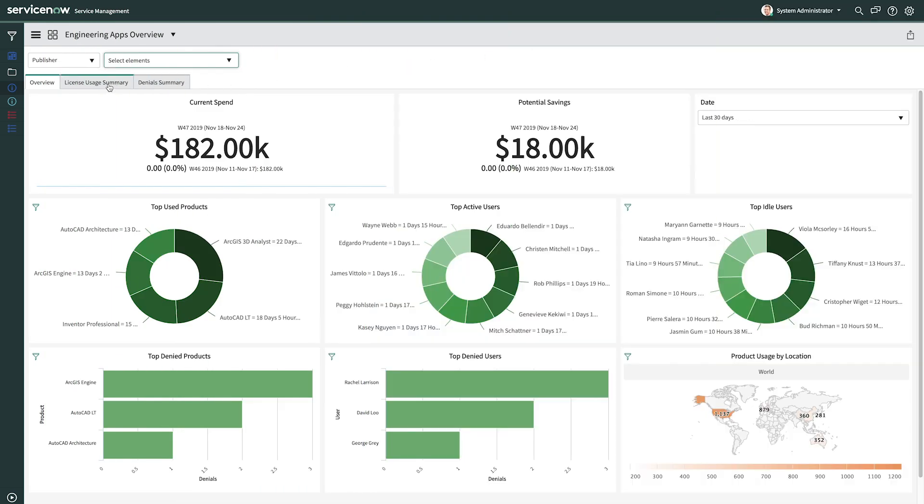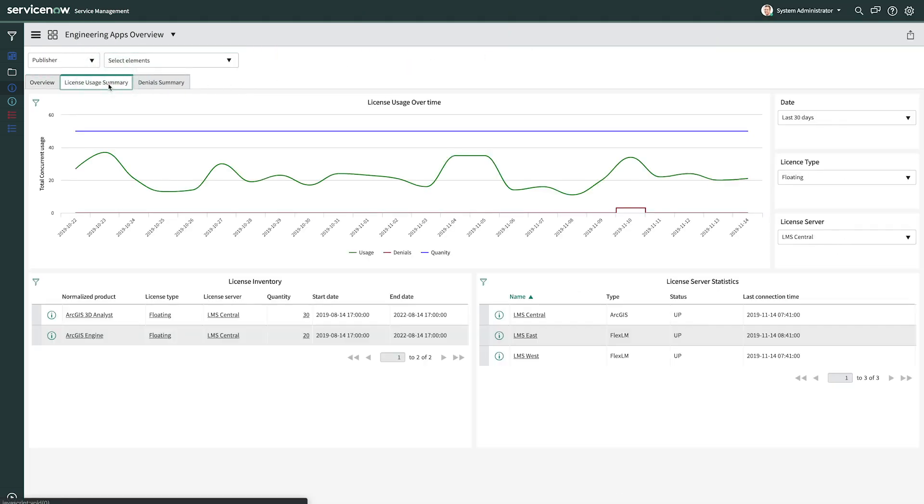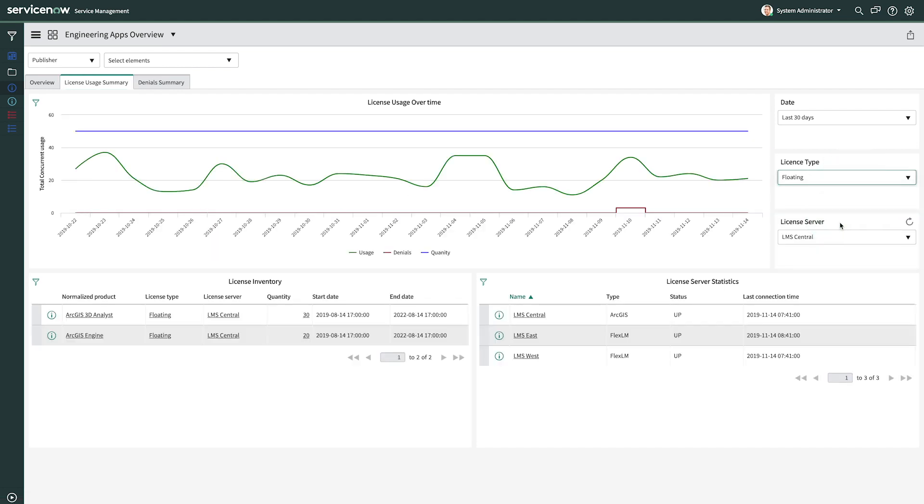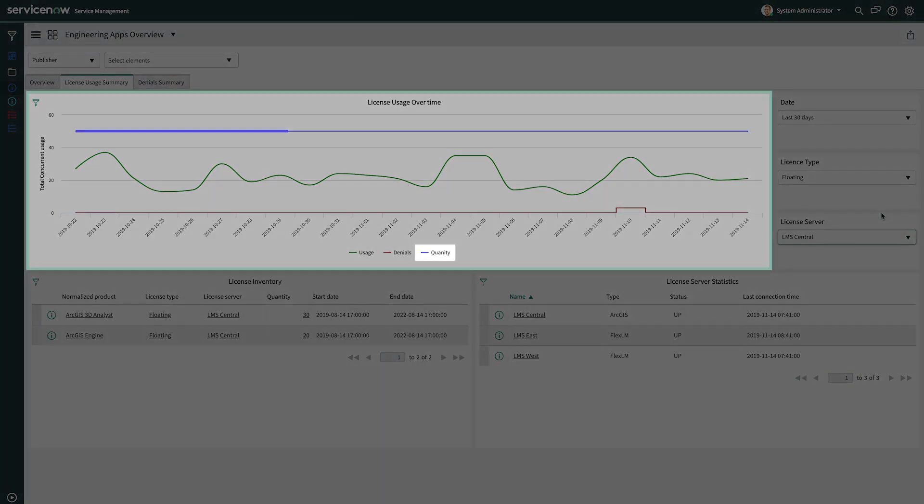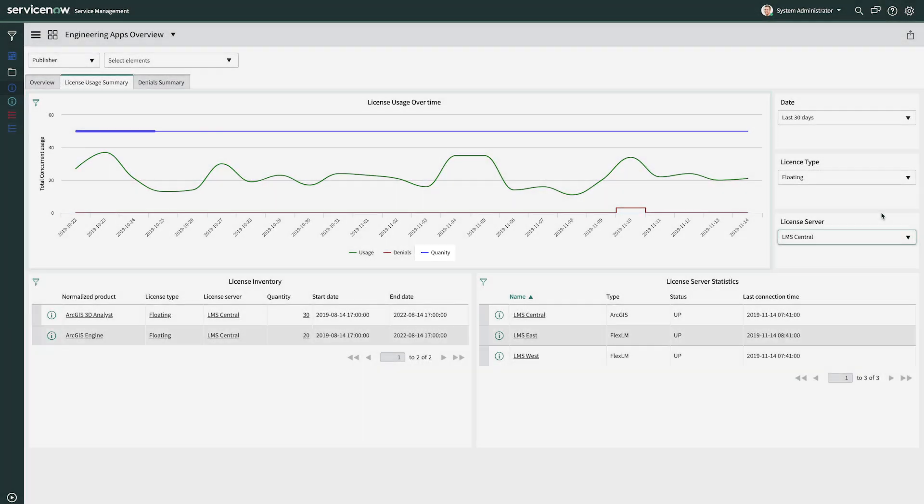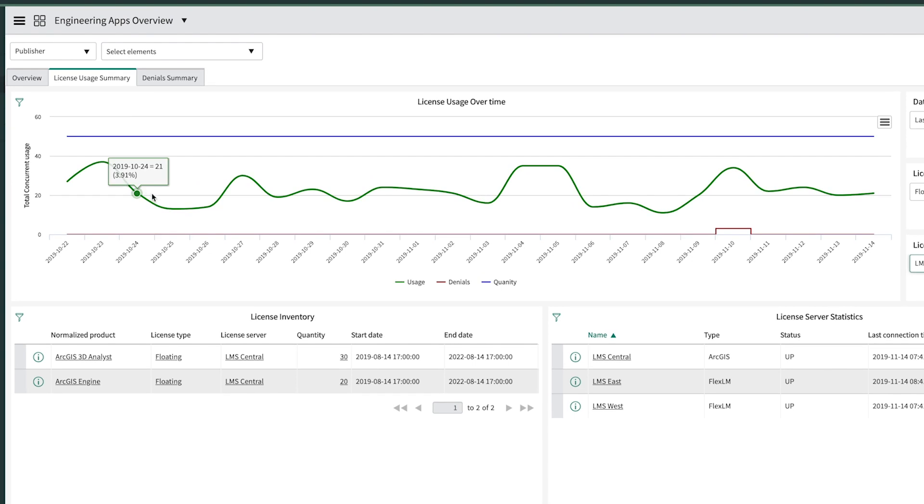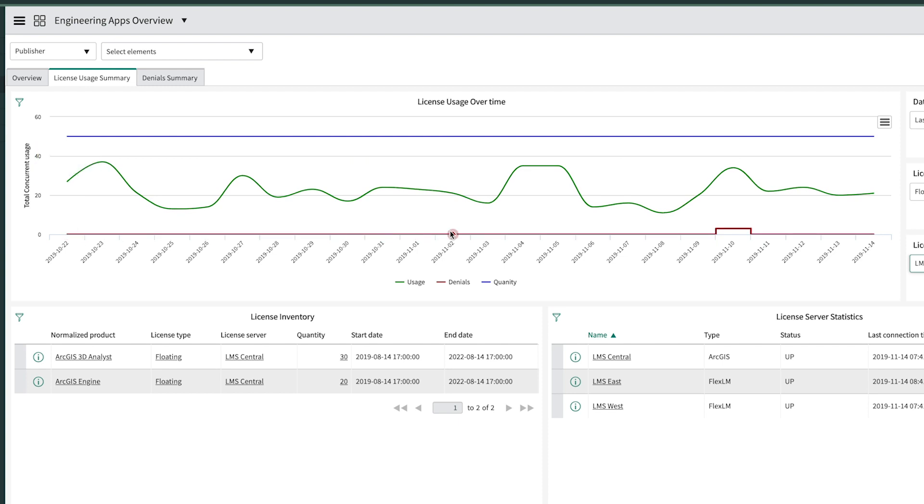Clicking here reveals the license usage summary. You can filter by selecting the license metric type and the license server. The blue line reflects total quantity, green shows your license consumption, and red represents denials happening for that license type.